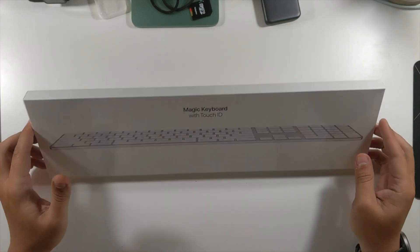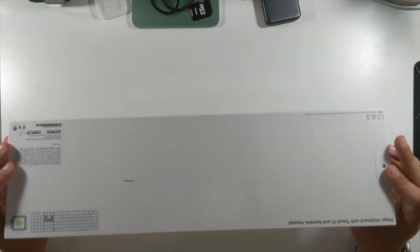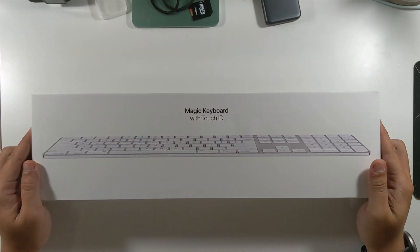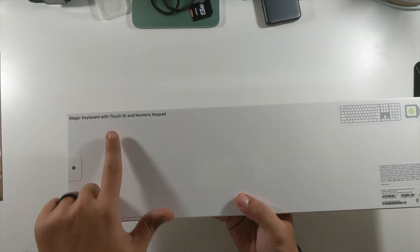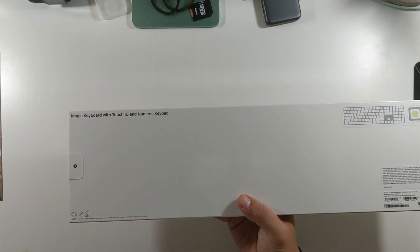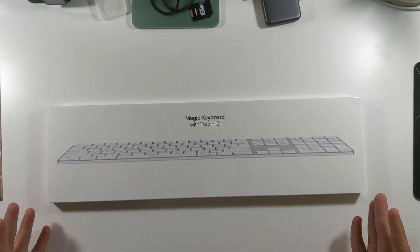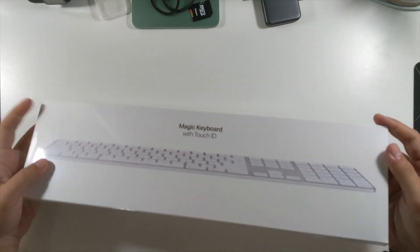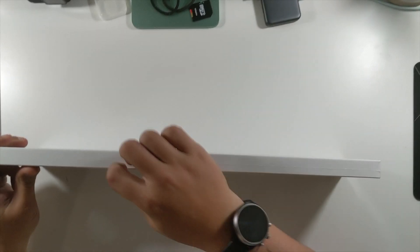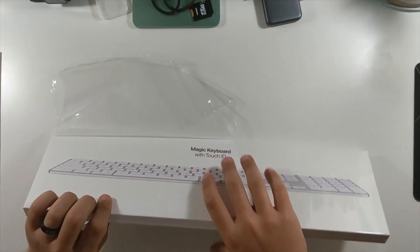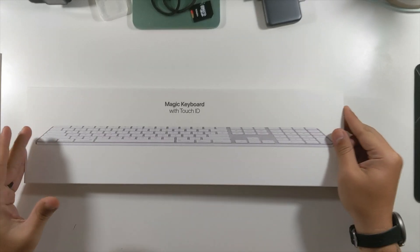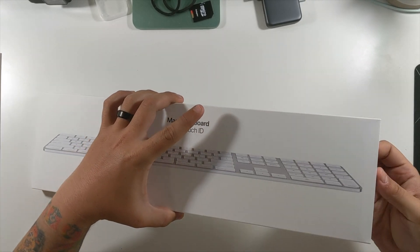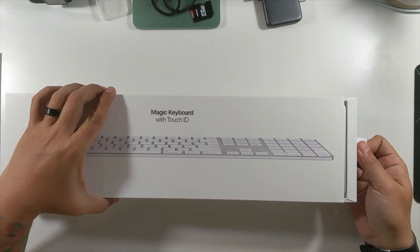Look at how pretty it looks. For $180, it better look pretty pretty. Yeah, it's the Magic Keyboard with Touch ID and numeric keypad. So this just came out literally like the other day. So let's get this wrap off of here. And then it looks like there's nothing else but sliding it out.